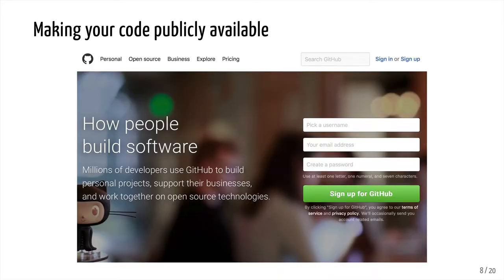The next thing you can do to improve the reproducibility of your research is to make your code publicly available. Many of us have had that problem where you read a paper and you see 'custom scripts were available upon request from the PI.' As we've already mentioned, people move, people are hard to get a hold of, and sometimes that code isn't in really good shape. A tool that we can use to make our code publicly available — and it could be code, methods descriptions, or anything like that — is a website called GitHub.com.